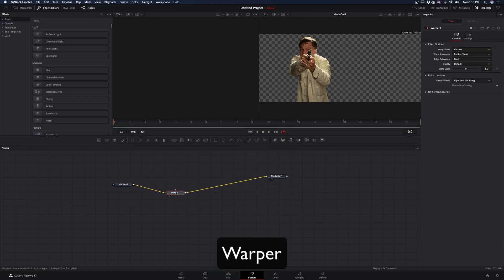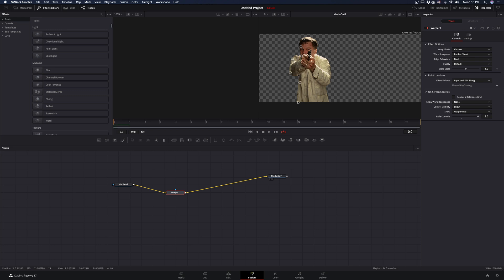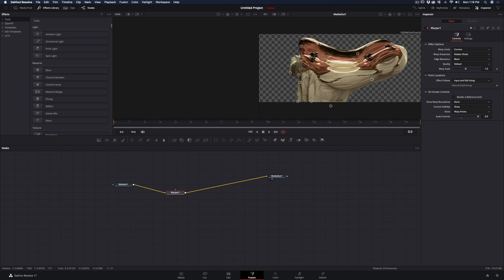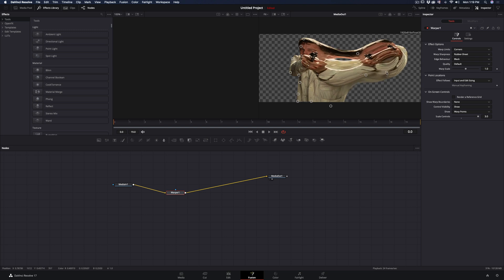Add a warper node. Click on your image to add some points in the side you want to be clean, and then add some points to the other side and move them around until you get a nice warp.